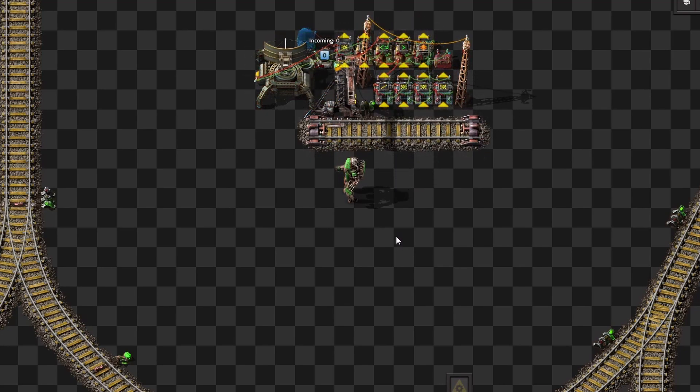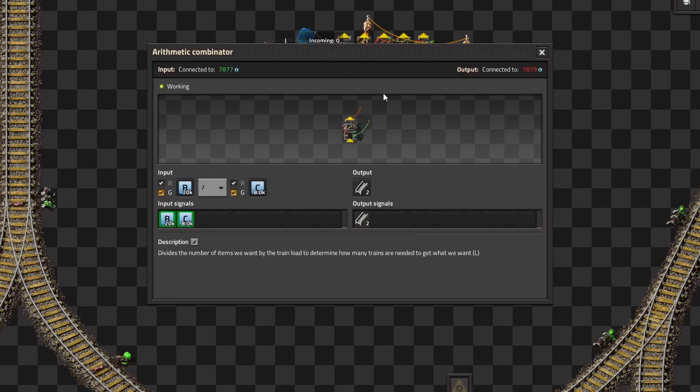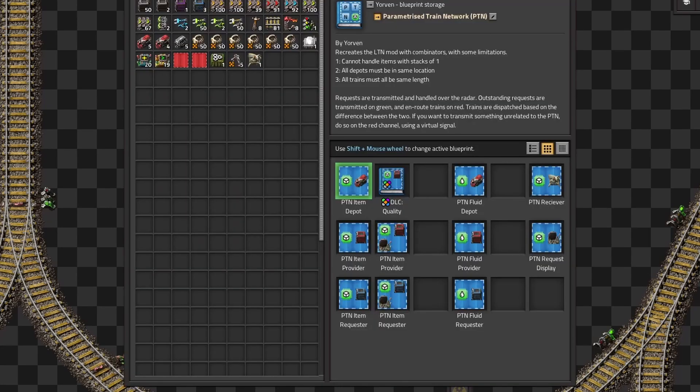So this station will take those numbers provided and will open itself to how many trains are needed to fill to that target without going over the maximum number of parking spots.